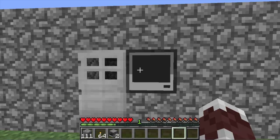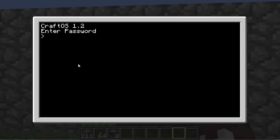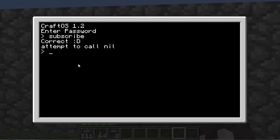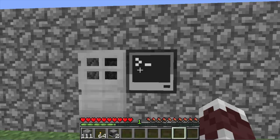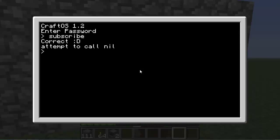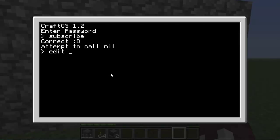We will type in our passcode which was subscribe. That was awkward.